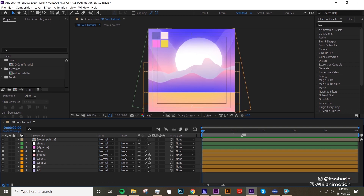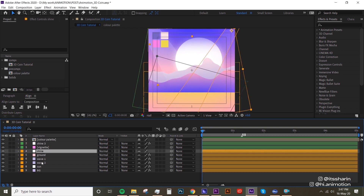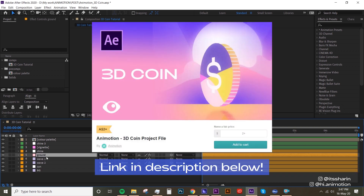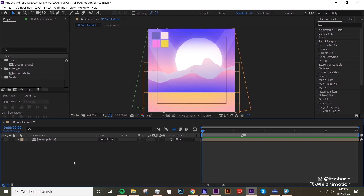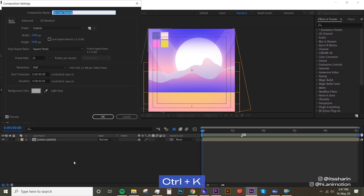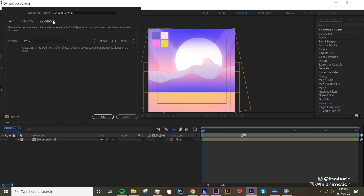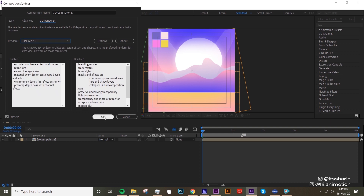I have my project file here with my color palette and all of the assets. I've already made this project file available for you to download — the link is in the description below. The first thing you want to do is change your composition settings, so go to Composition Settings or Ctrl+K, go to 3D Renderer, and make sure you change the renderer to Cinema 4D. This is really important — otherwise we won't be able to do 3D in After Effects.